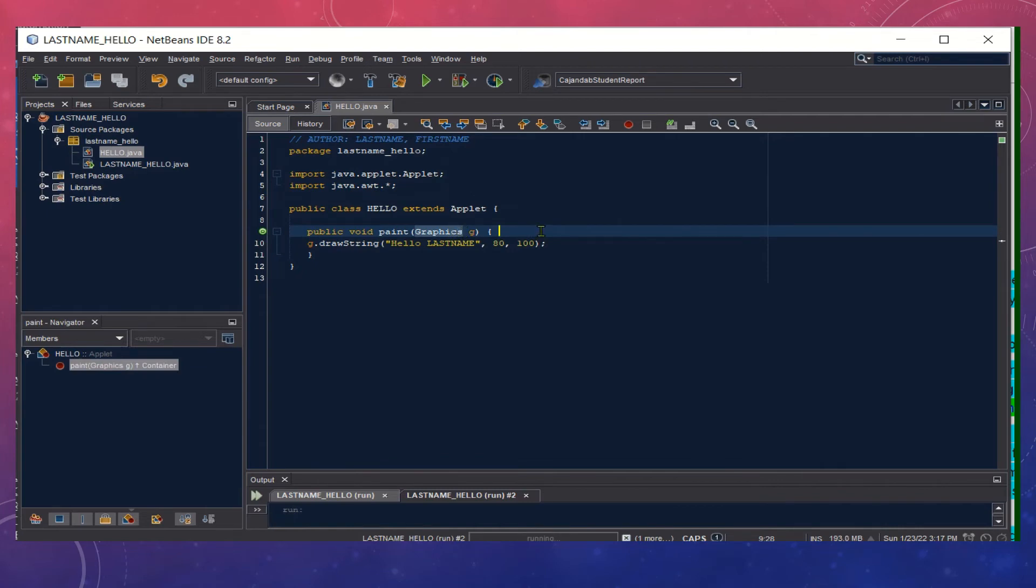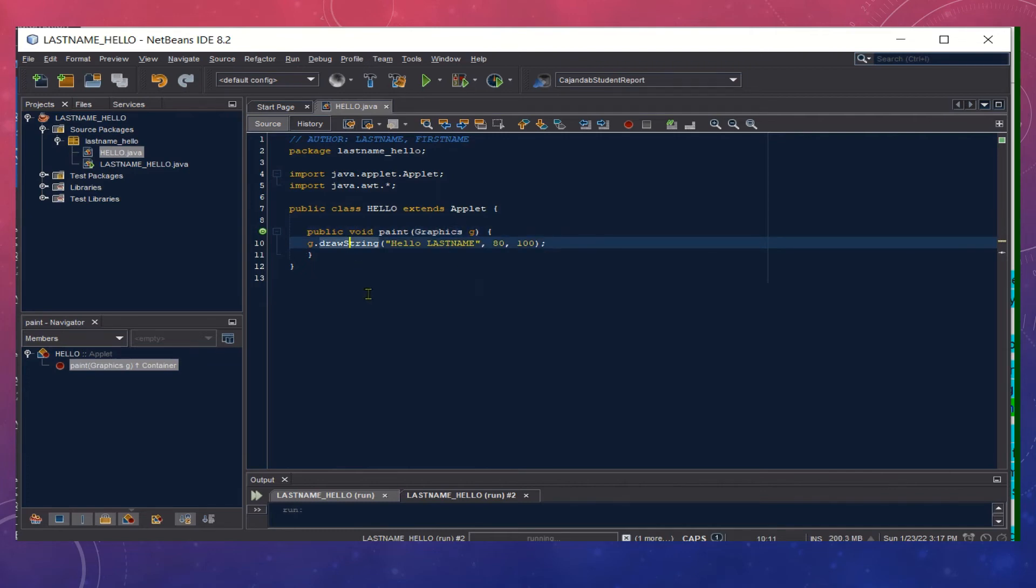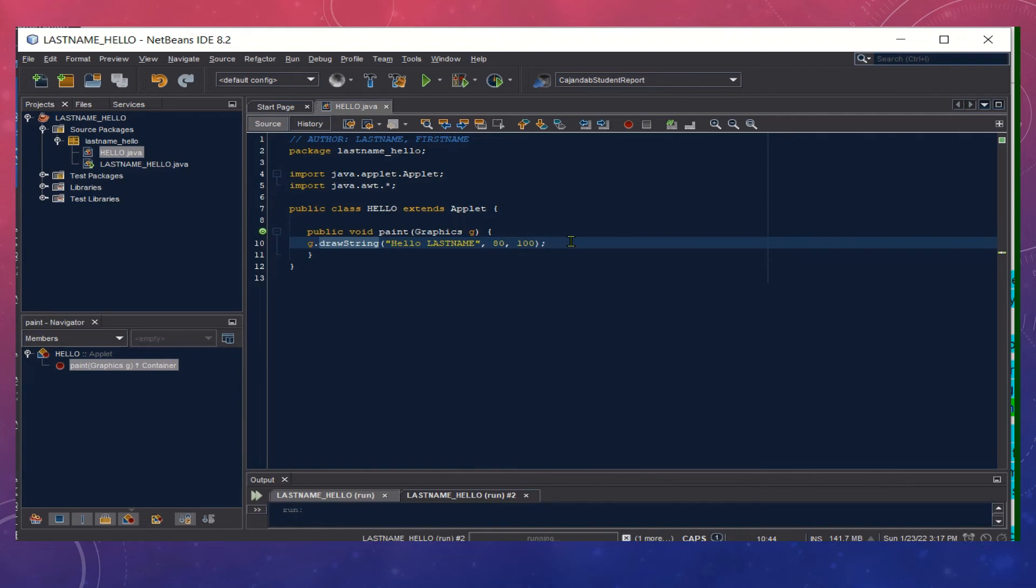The class Graphics is responsible for displaying a dialog box in our output. We named our constructor G and then we call the method drawString so that we could display the text Hello [last name]. The 80 and 100 are for the position of our text in our dialog box once we run the program.